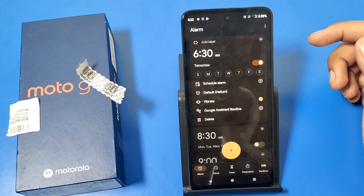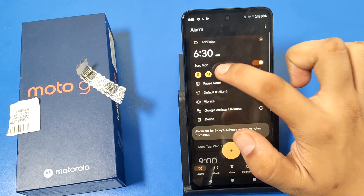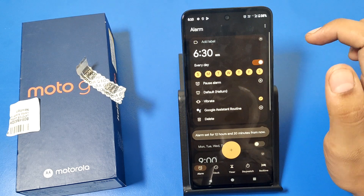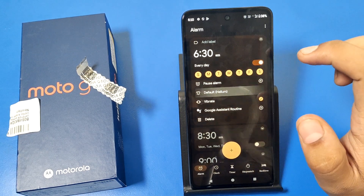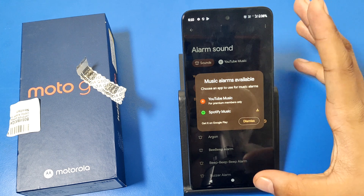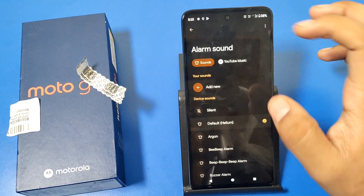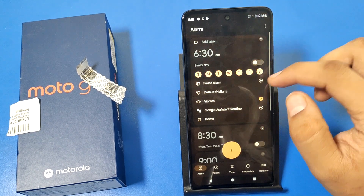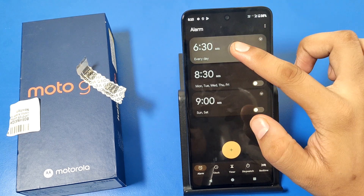You can choose the vibration and you can schedule the alarm for specific days, like Saturday to Monday, or choose all seven days. You can also set the ringtone of your alarm — there are lots of options to choose from.